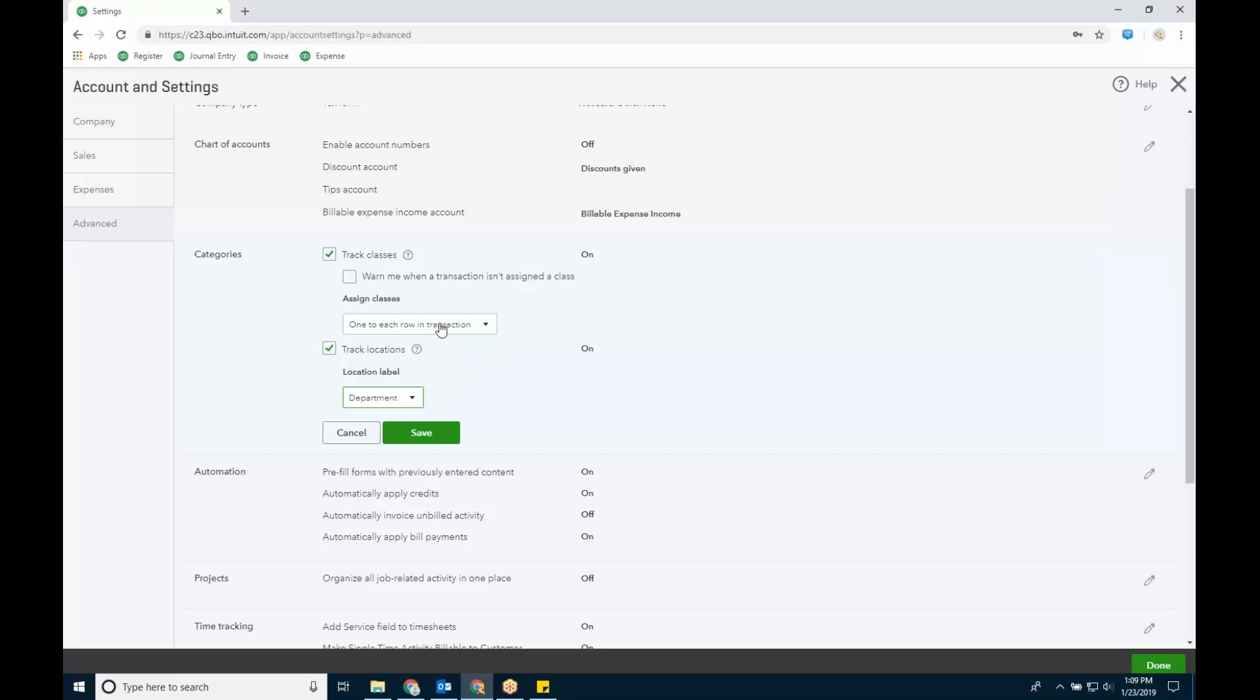Class can be at each row, like split. So if you're doing a check and you have three lines, you can have a class for each line. Or it could be summary, like one per transaction. The qualification about class tracking is that it does not work with balance sheet reporting. It works with P&L. Location works with both, P&L and balance sheet. So that's why I asked, do they need a balance sheet by class?